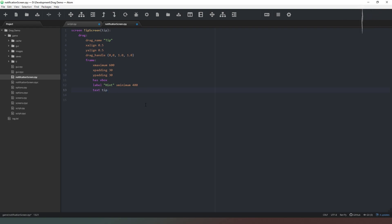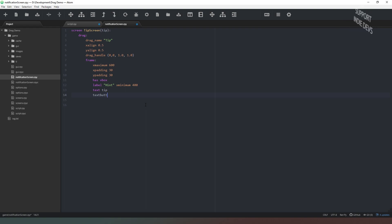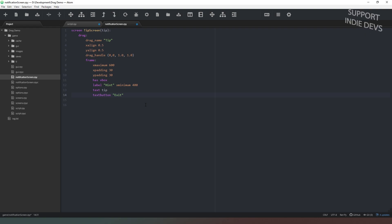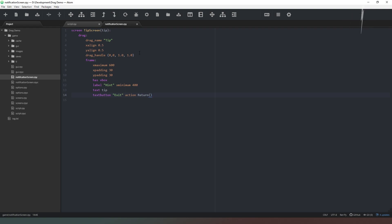So we're just making sure that whatever we put in the brackets when we call this screen is going to appear as text in there. And the last thing we need to do is create a text button like so and then we can just put exit in there and then the action is simply going to be to return.